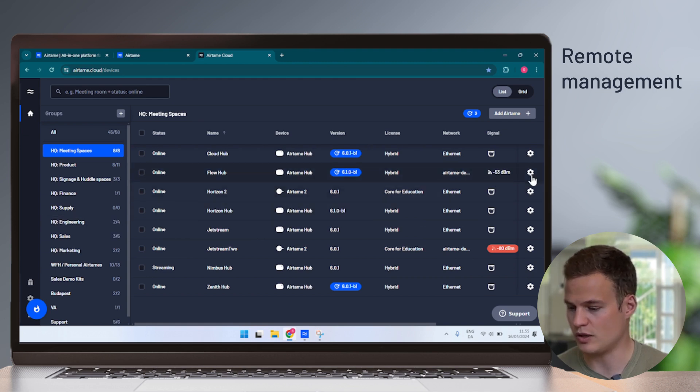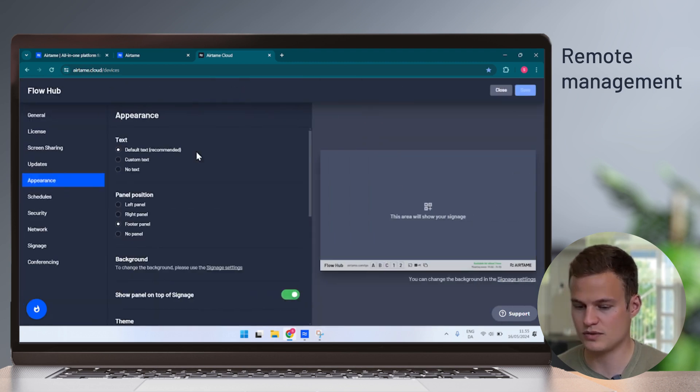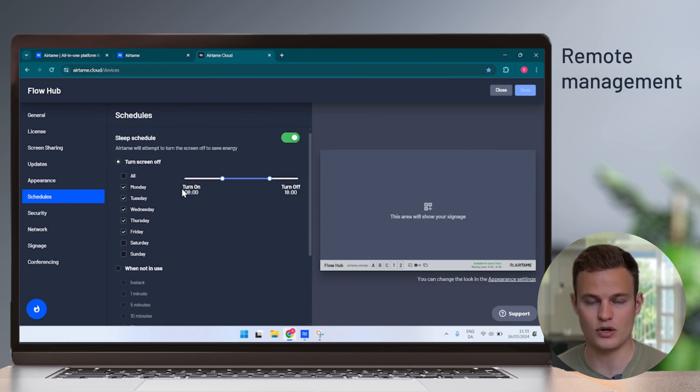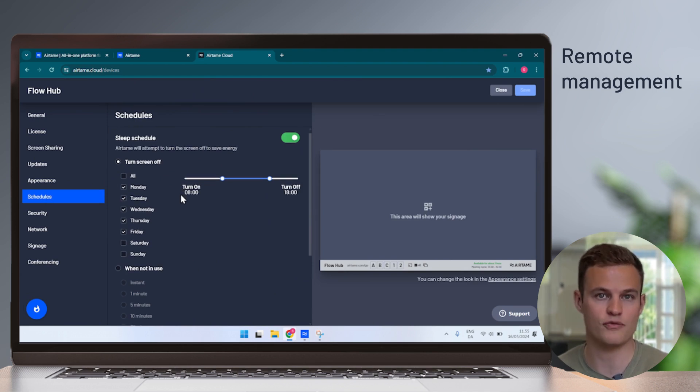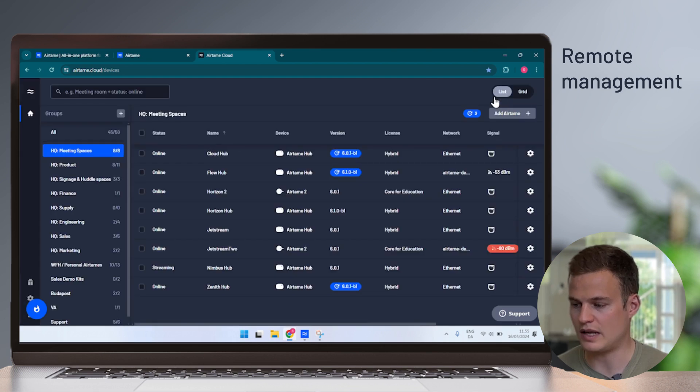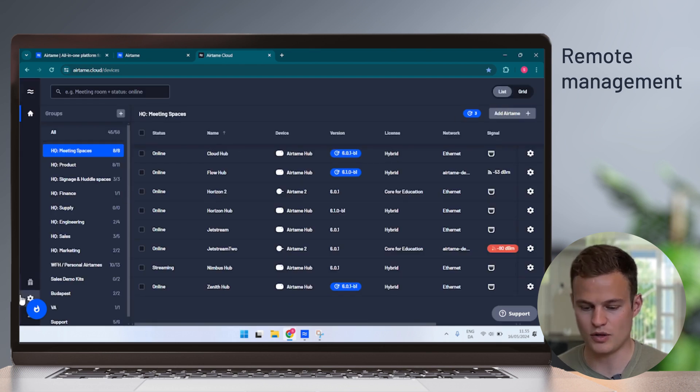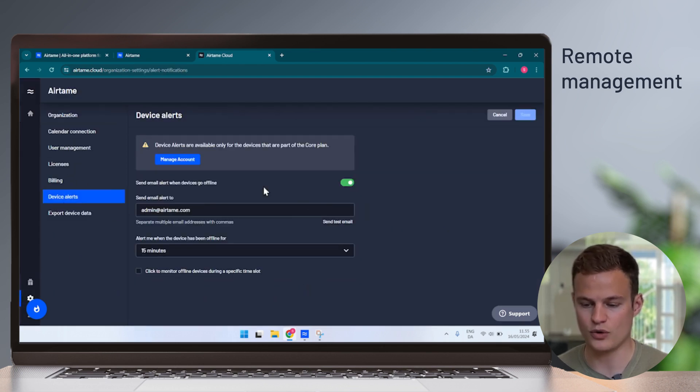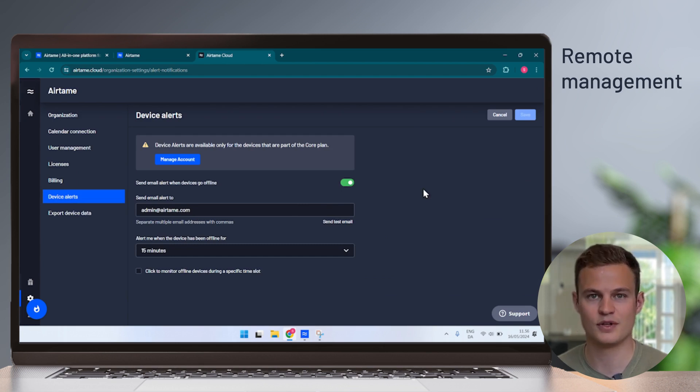You can also set up schedules so that your screens turn on and off at the right times of day and are off, for example, during the weekend. And lastly, you can set up things like meeting alerts to get an alert if a device goes offline. So you with IT can take action before a user enters a room where the screen is not ready for use.